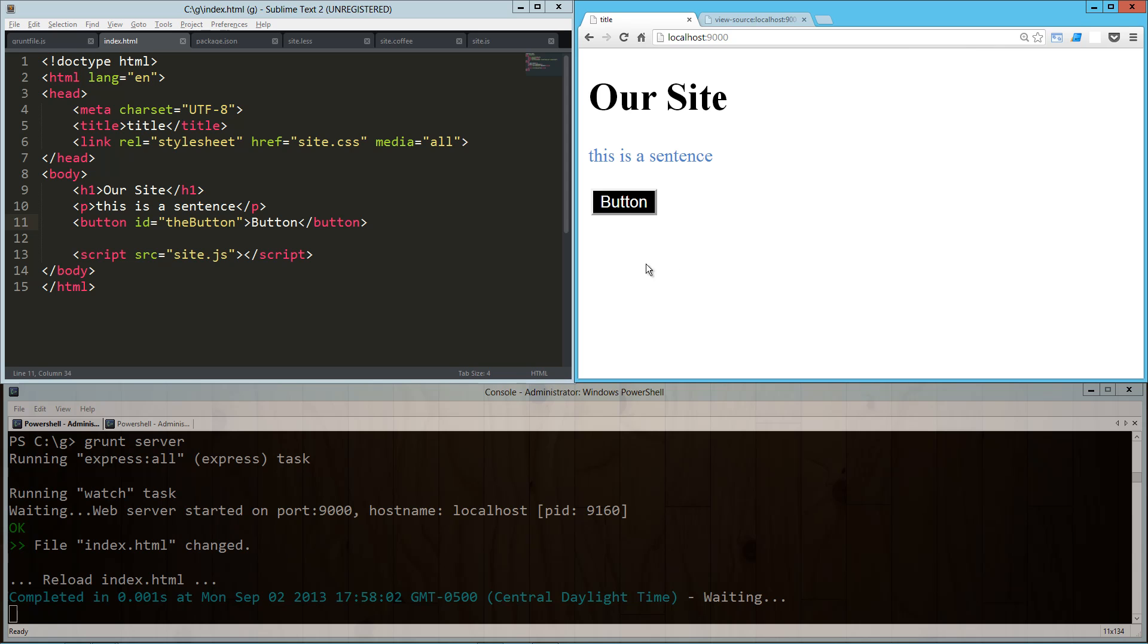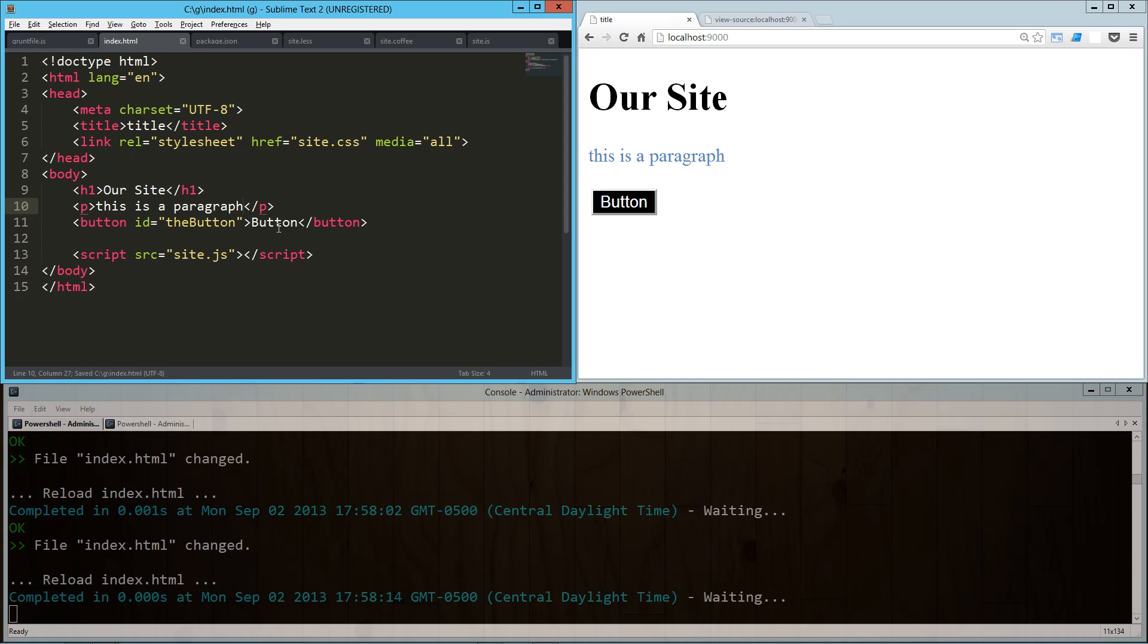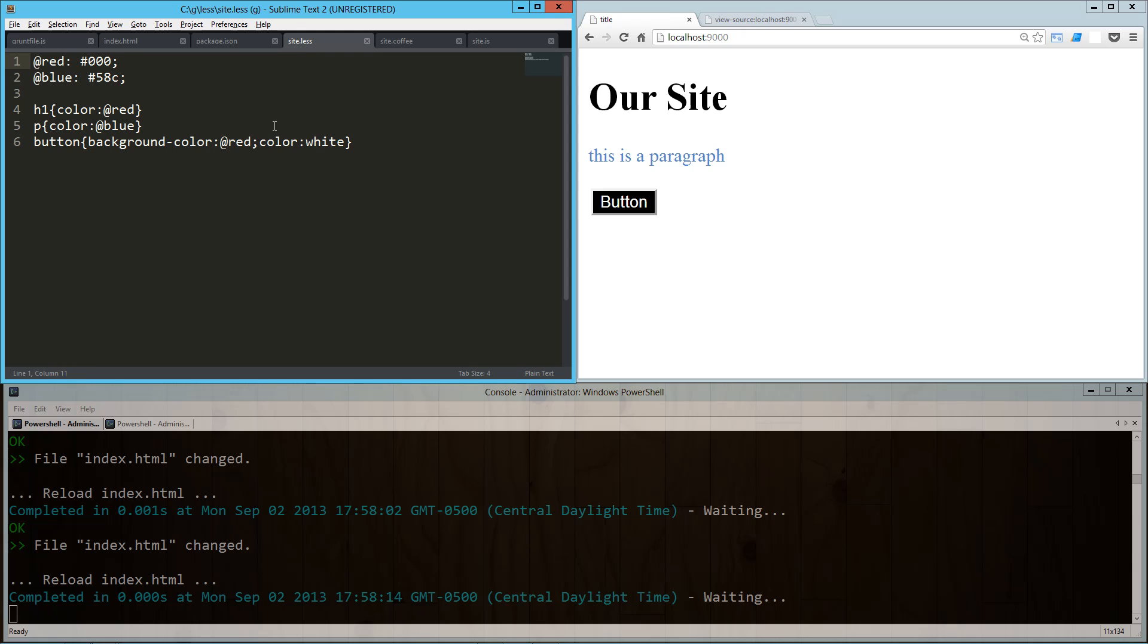All of our JavaScript is still working, but it updated it in real time. This is a paragraph - boom, there it is. Now when we change our less, we're also going to get that, but it's going to take a little bit longer because it's compiling the less to the CSS.